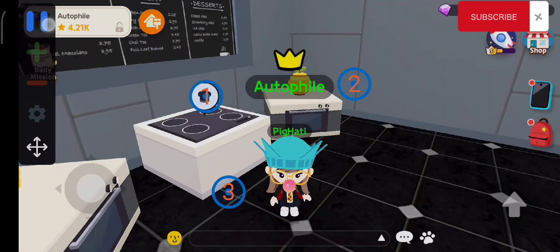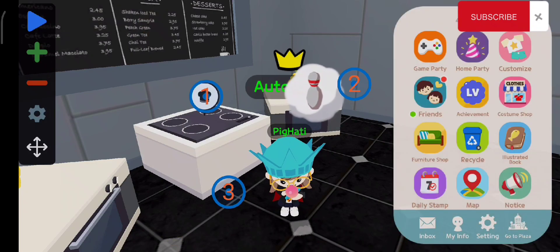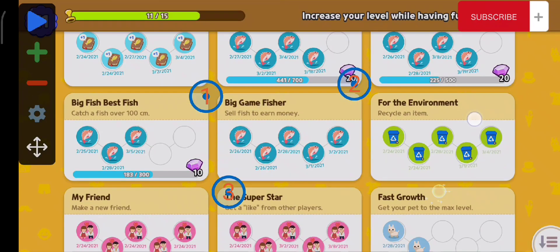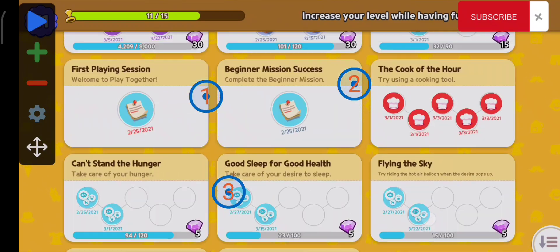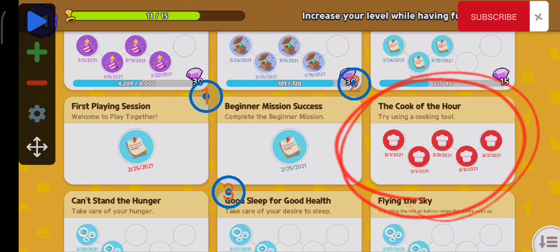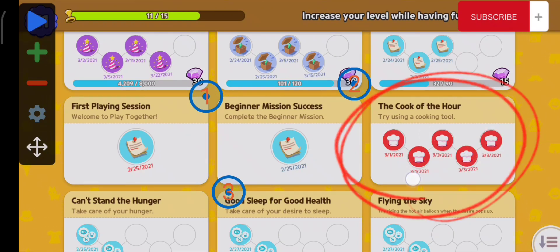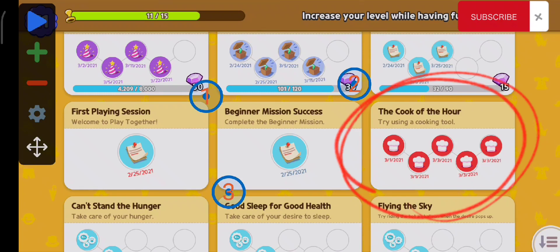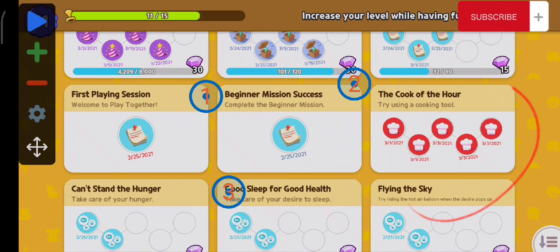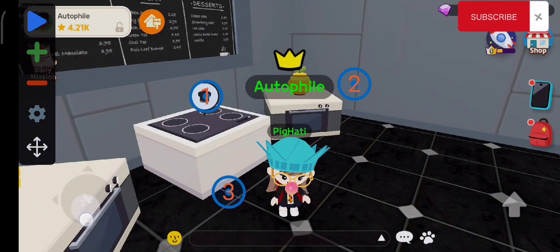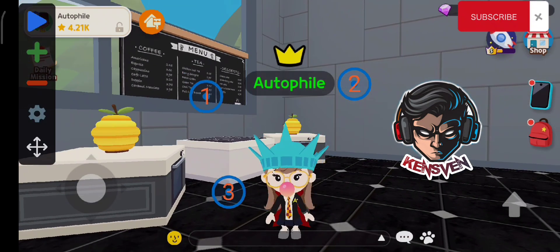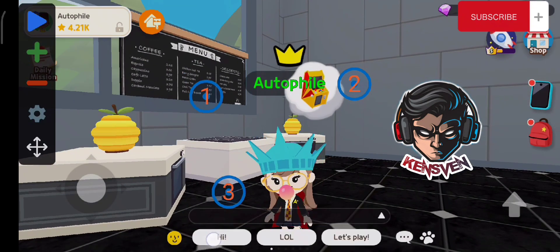Now you can try it on your own. By the way, this application is only available for Android users, so I'm not sure if this application is available on iOS. I'm going to leave the link in the description. That's all for now guys — once again this is Ken Sven, and don't forget to subscribe to my channel.